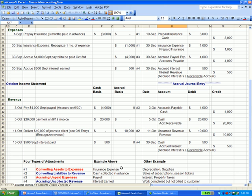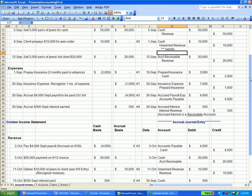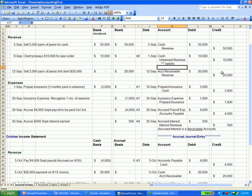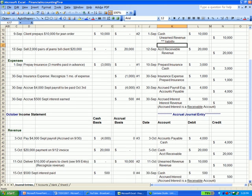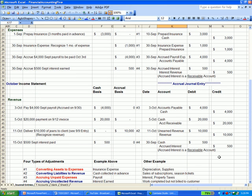But on accrual basis we don't, and we have a number one here because this is the number one type of adjustment, which is converting an asset to an expense—an insurance expense. The reason it's a prepaid asset is because that is money we don't have to pay later on. We've already paid the expense, therefore that has value to us. It's an asset, so we have prepaid insurance (debit), it's an asset, we credit cash.